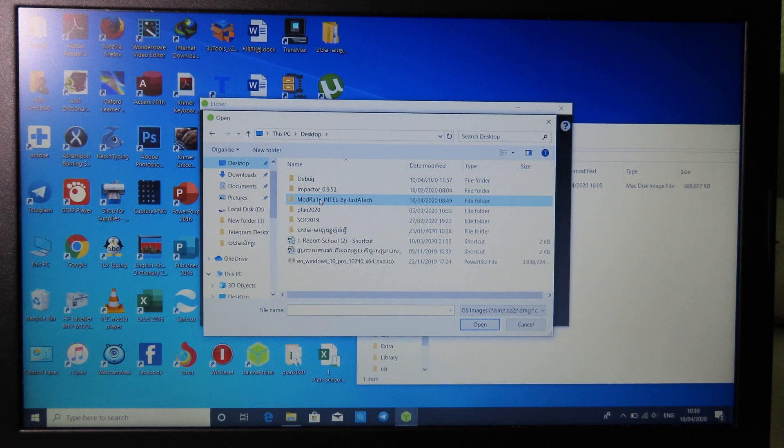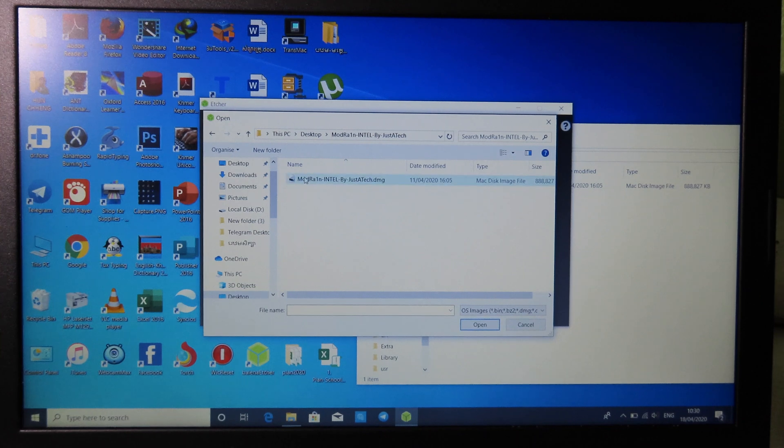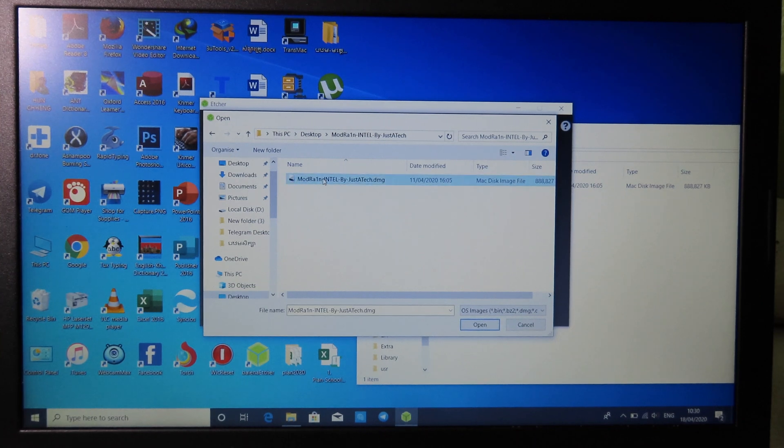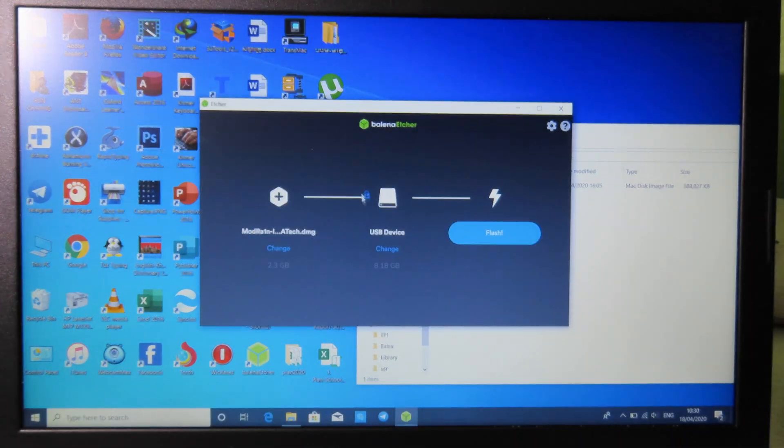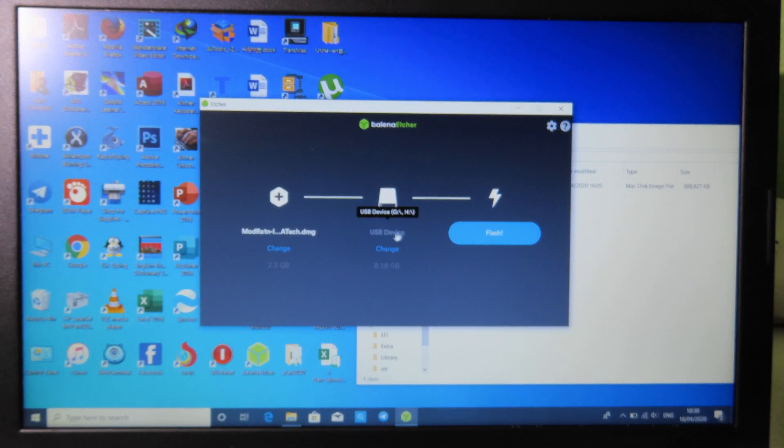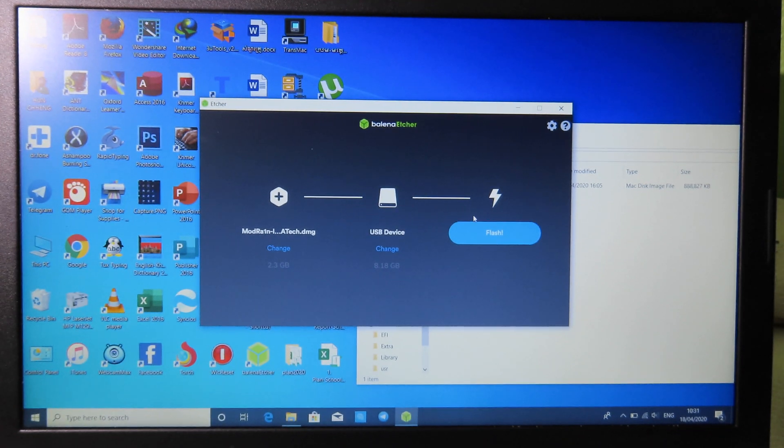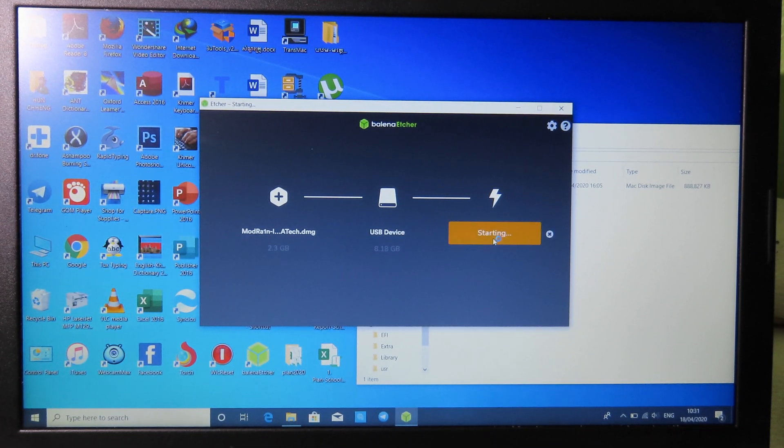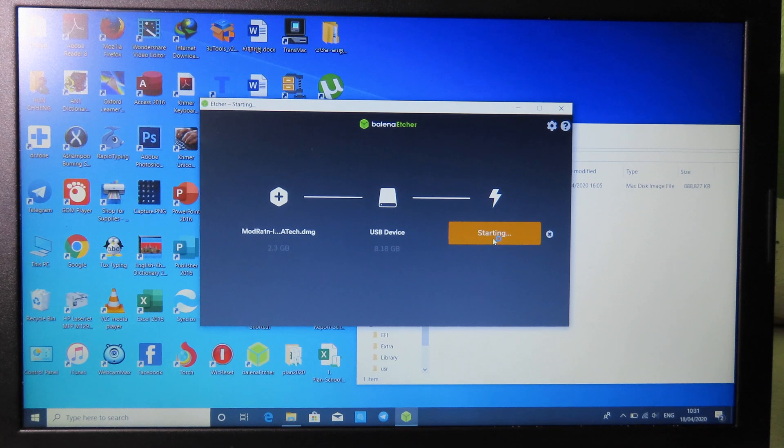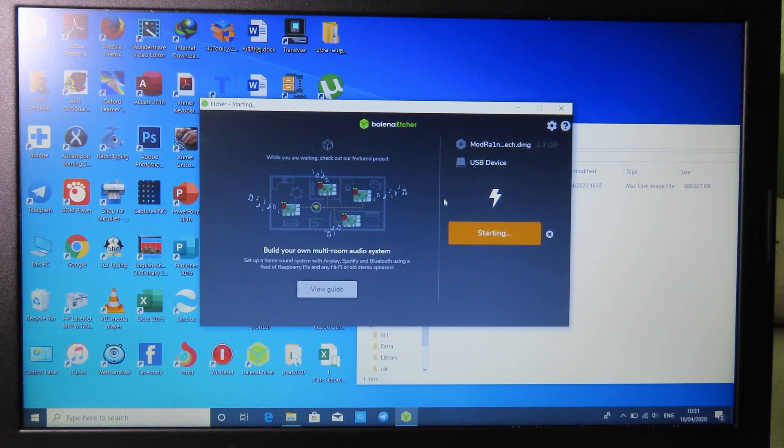You need to find the file that you have just downloaded. For me I have placed modrand on desktop so I can go to this folder and here is the file. I can select on it, then it will automatically select my USB so I can leave it as default. Finally we can click on flash. This process may take about three minutes or so.